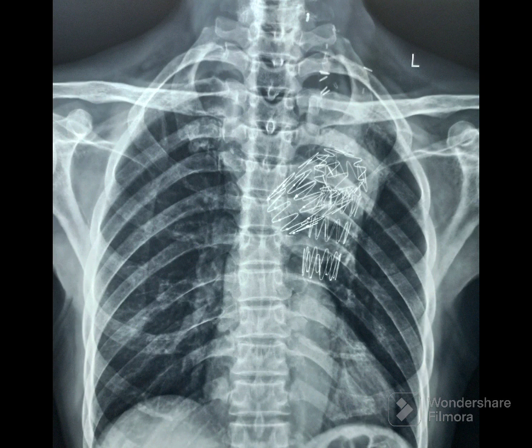Since it is an endovascular approach, there is no need for sternotomy or thoracotomy. The aorta need not be clamped, and there is decreased blood loss and decreased end organ ischemia.